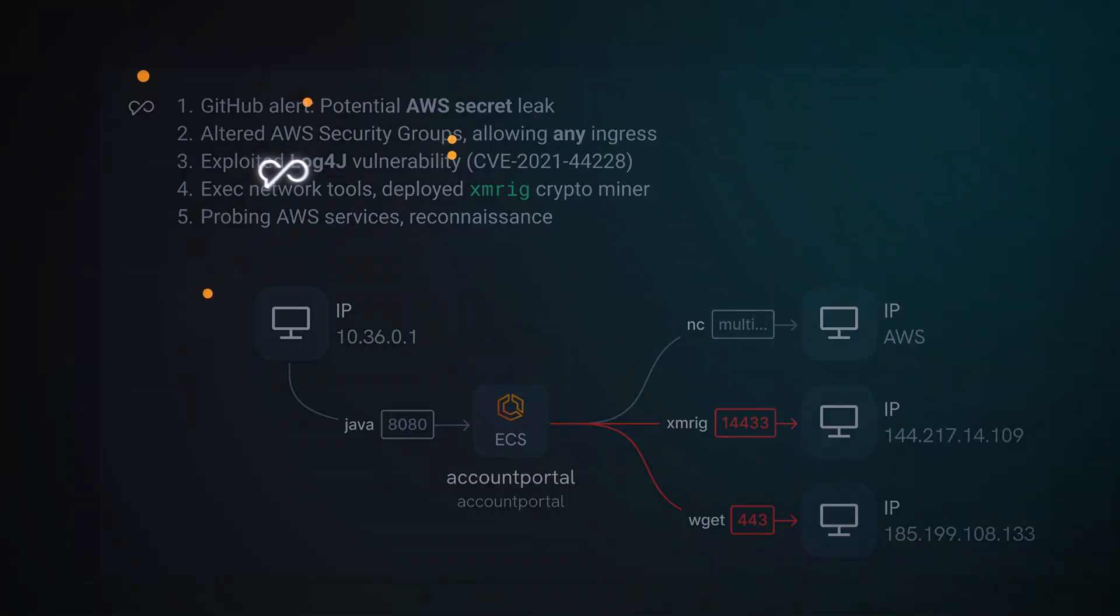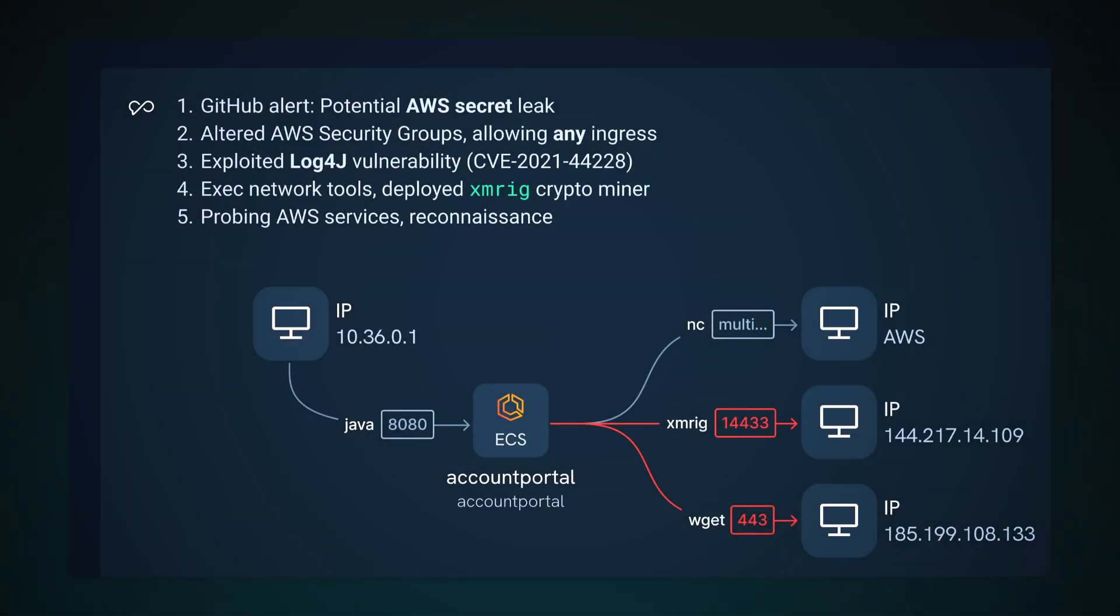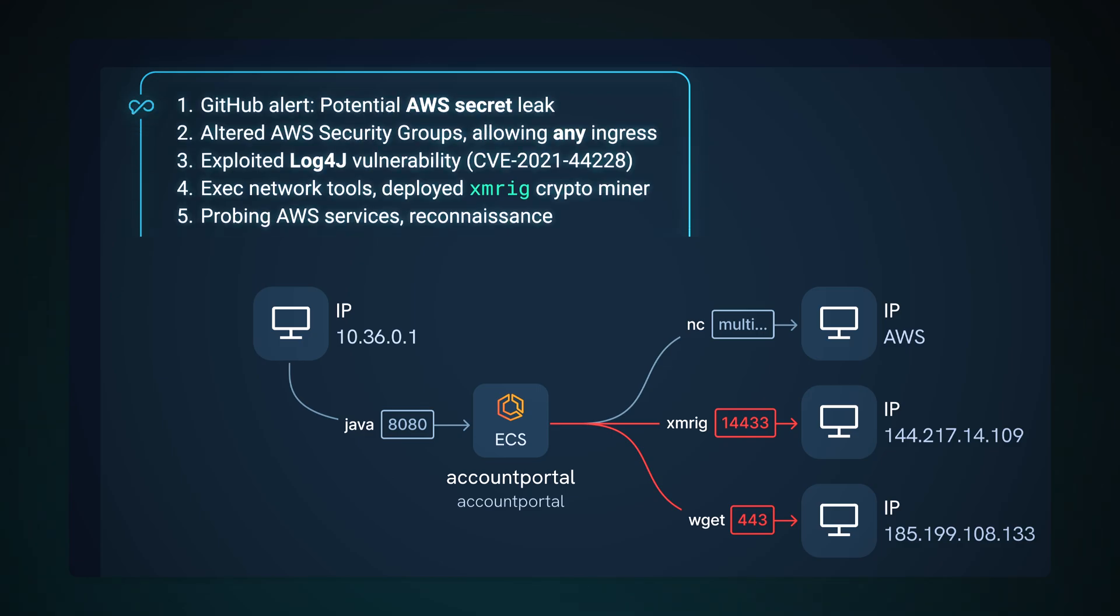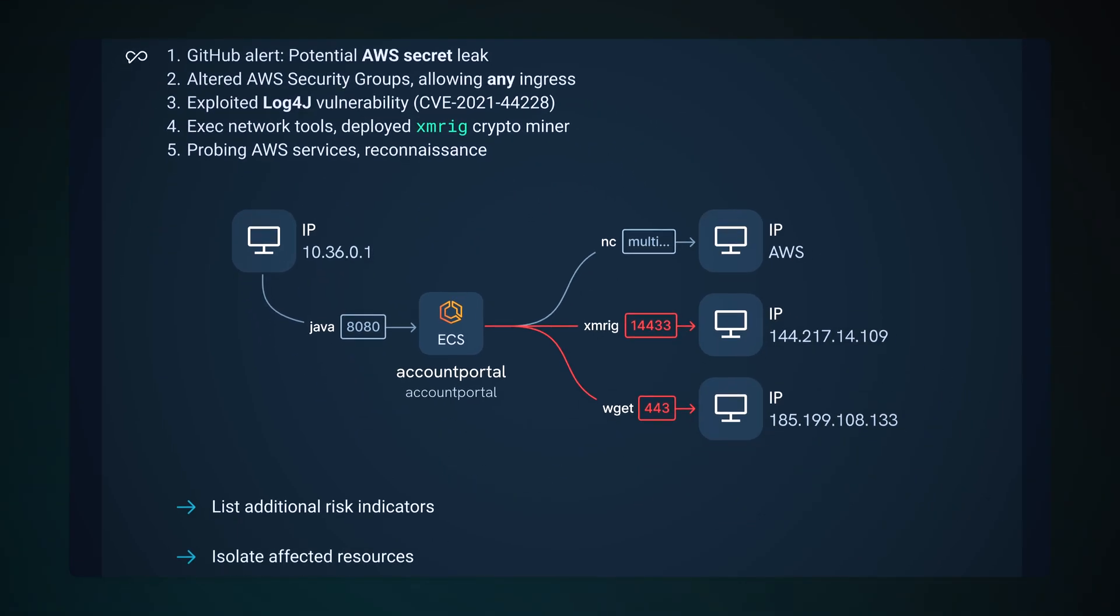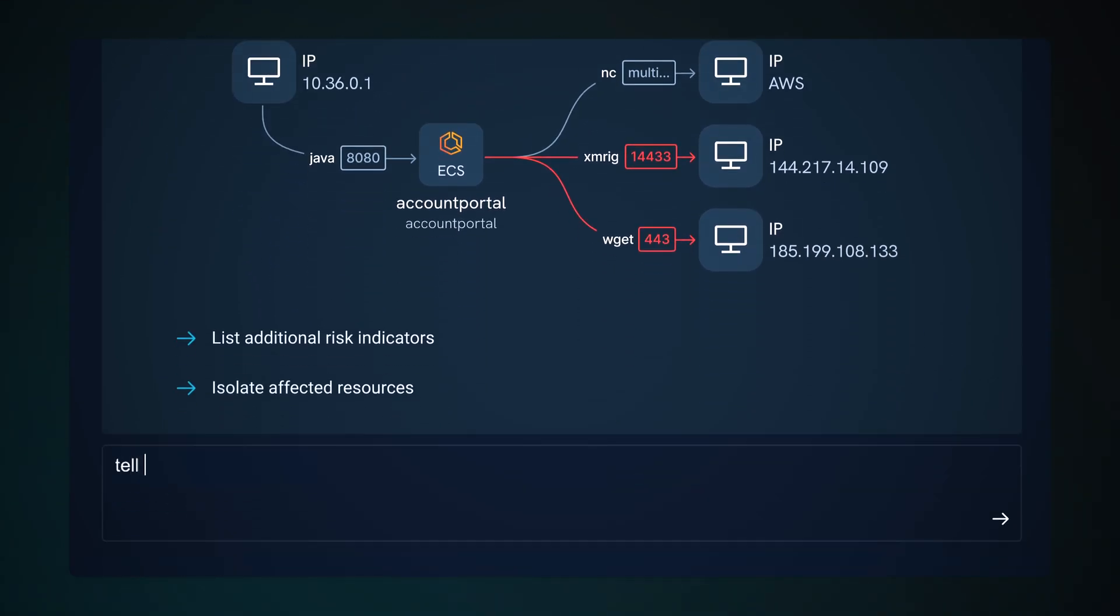It speeds your investigation by prioritizing security events, providing context and helping you assess risk.